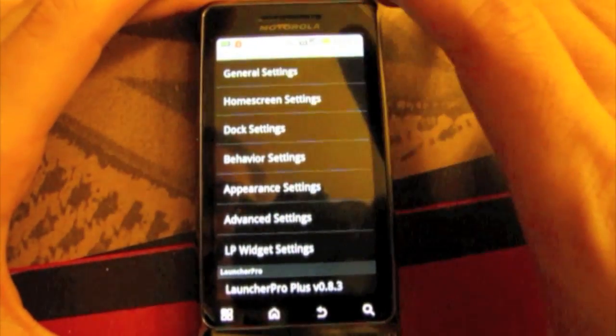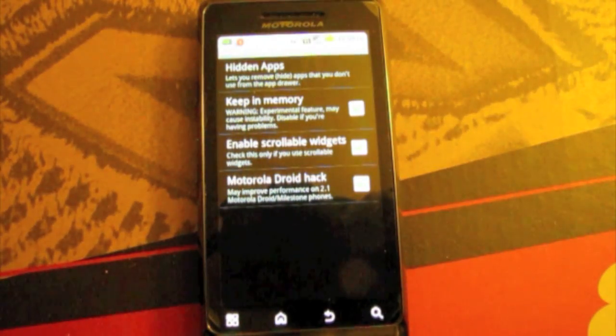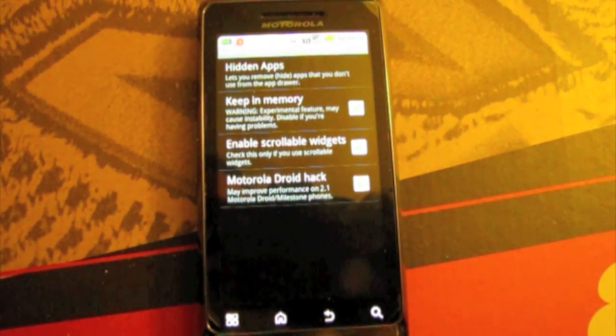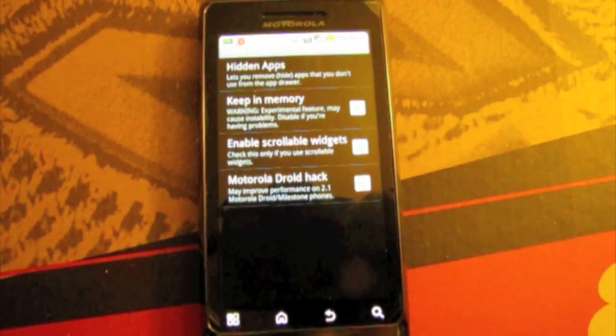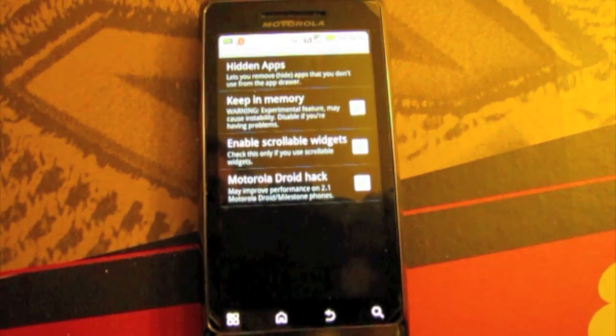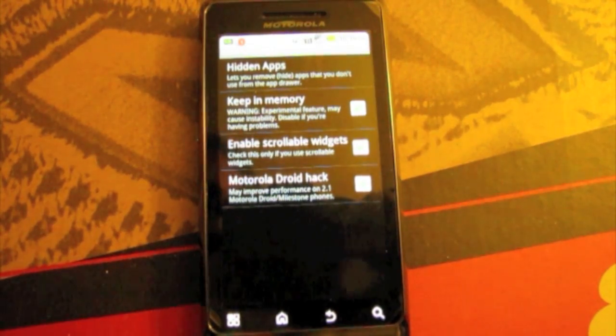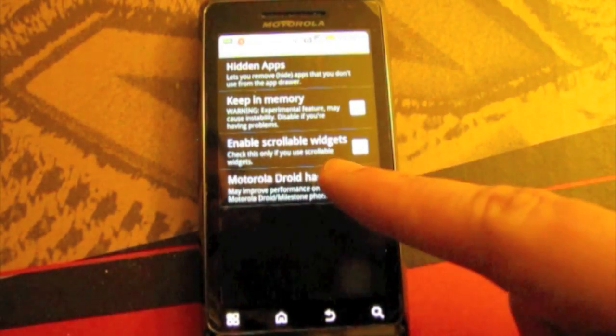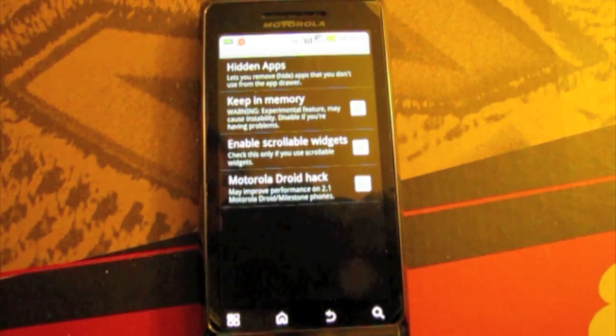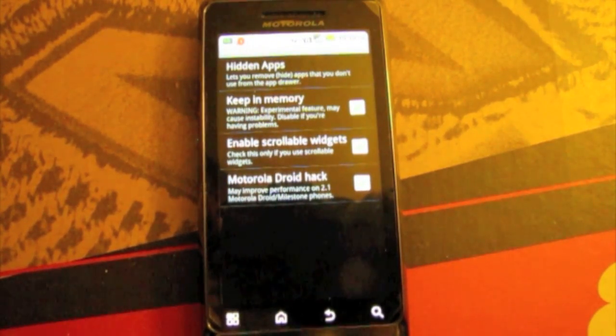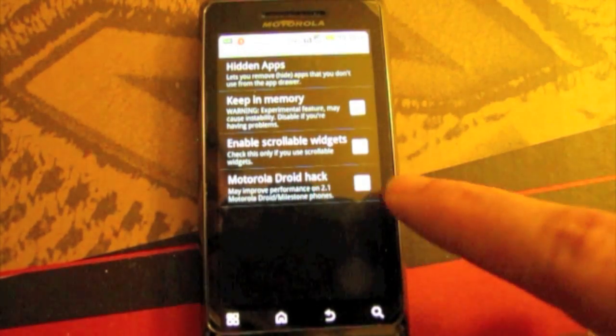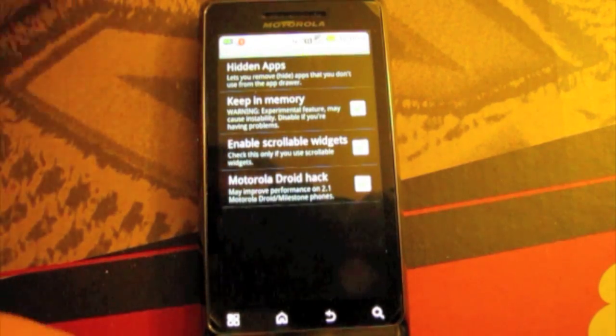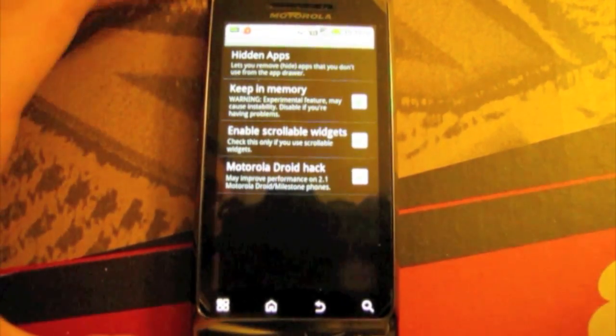Now if you go into general settings you can hide apps, show and hide certain apps that you want on your dock. Keep in memory is an unstable feature so far and it gives you a warning not to use it. Sometimes I use it, nothing really happens. Here's enable scrollable widgets which would be like your pulse reader widget. And Motorola Droid hack. Now I use it on my Droid 2 here but I'm not sure exactly what it does. I just use it to be sure.